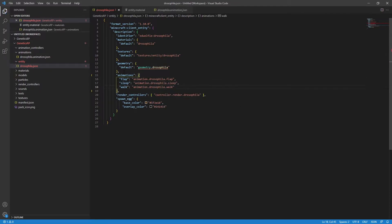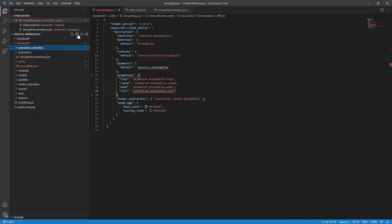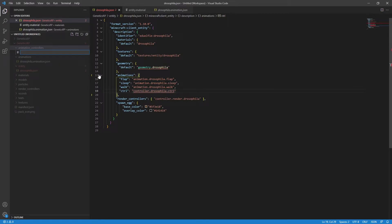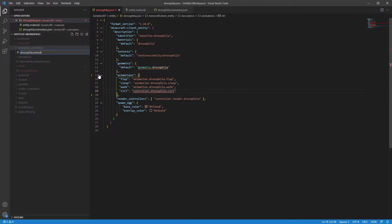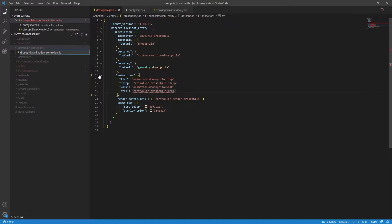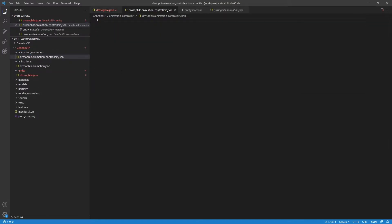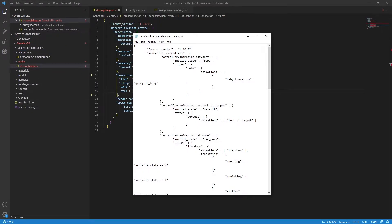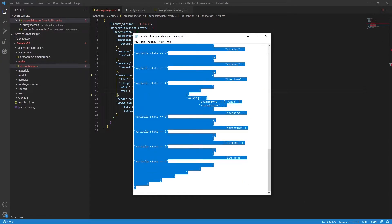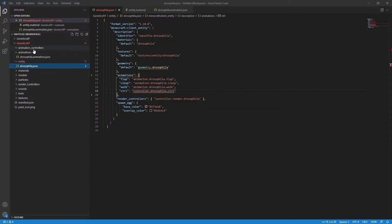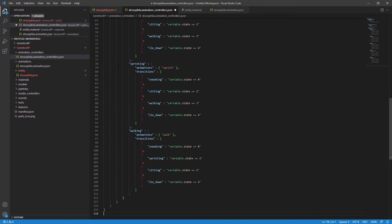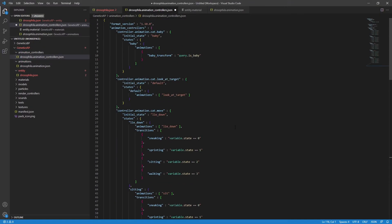Create a file in the resource pack animation controllers directory. In my case, it will be called drosophila.animation_controllers.JSON. With this created, again, I go and steal the animation controller from another entity. It really doesn't matter which entity at this stage, we're going to pretty much delete the vast majority of the file regardless. In this case, I actually use the cat file as a template.